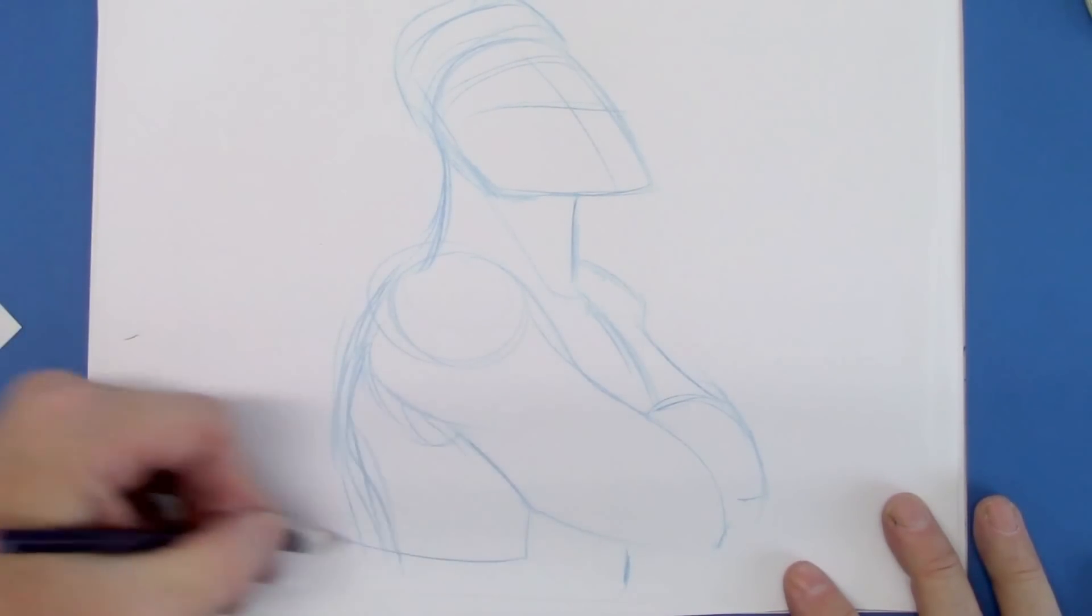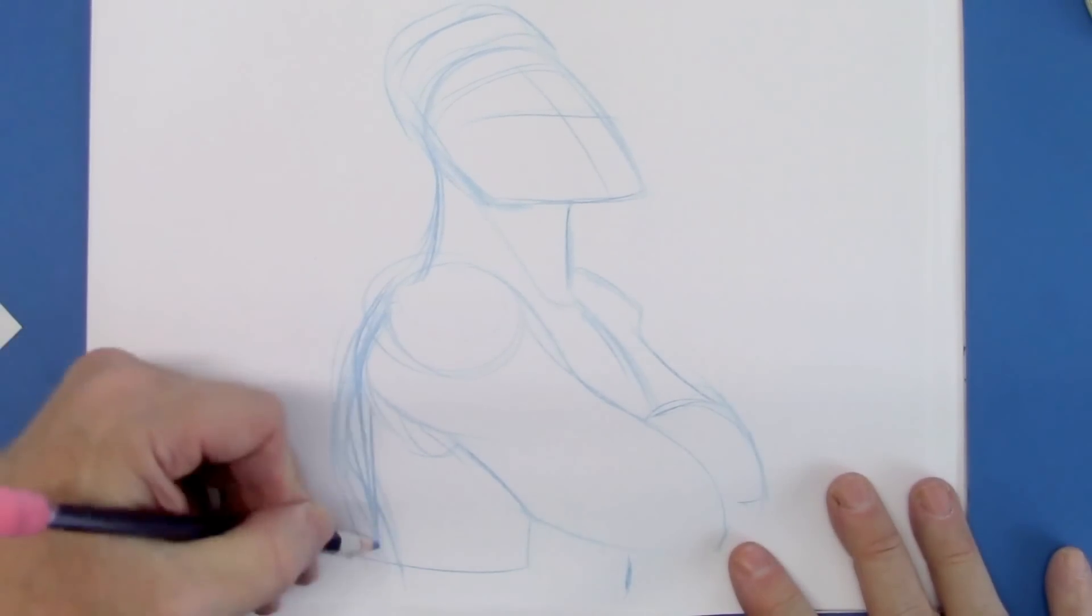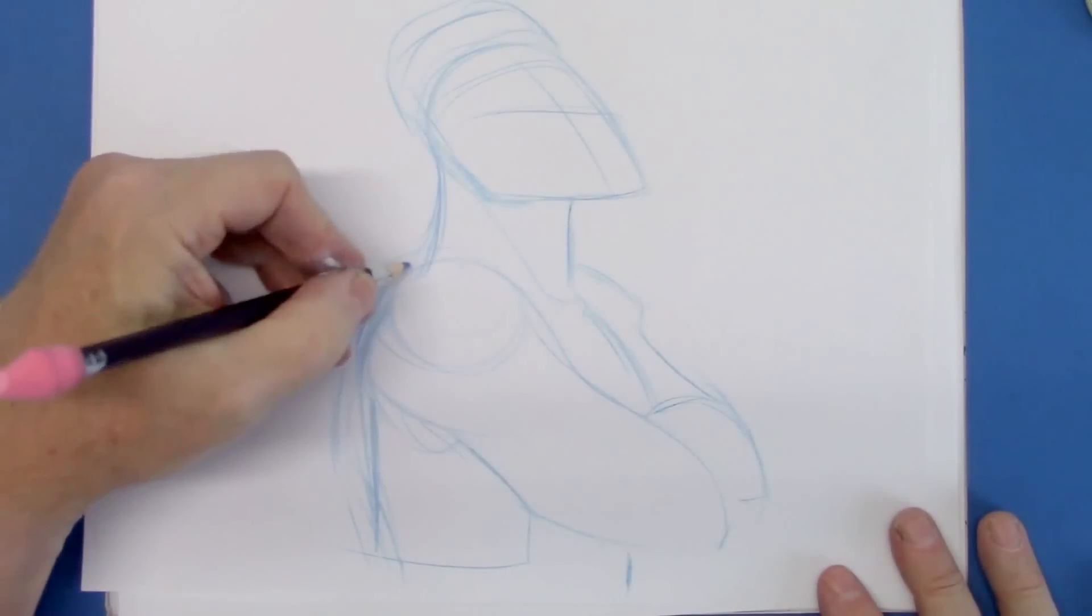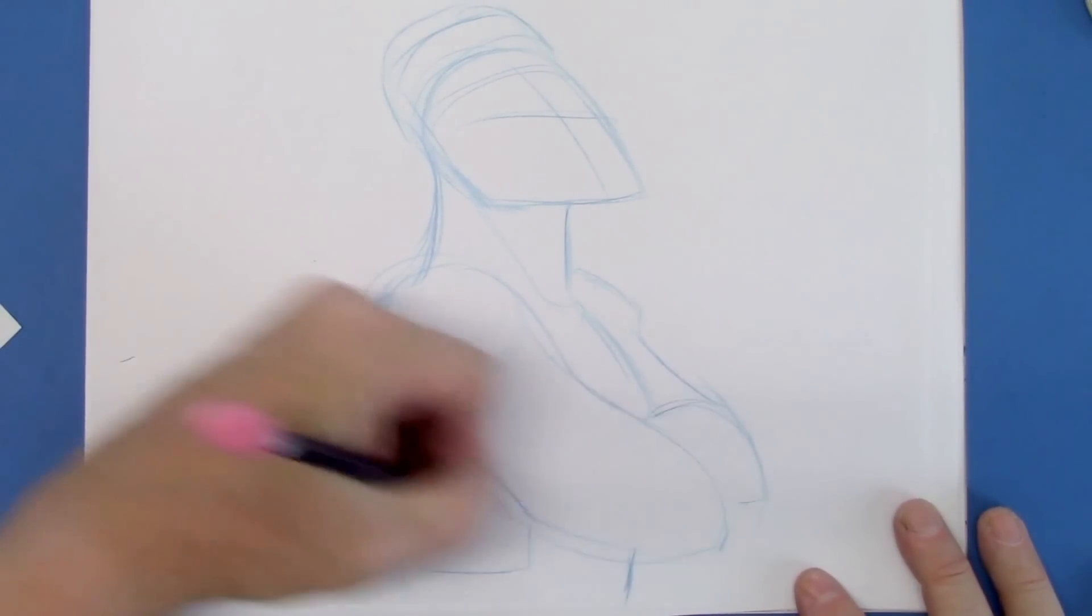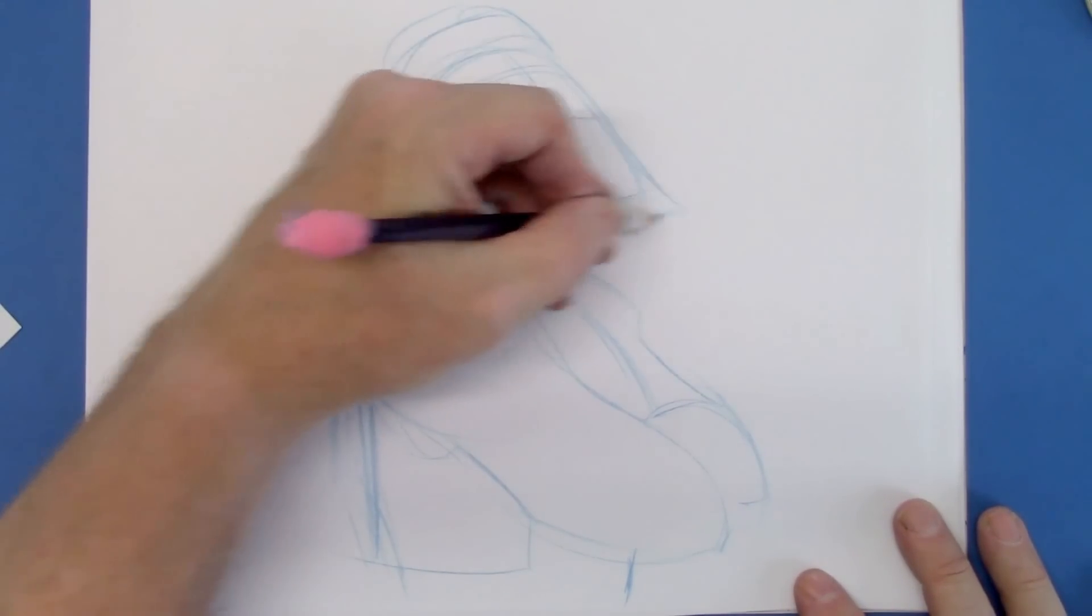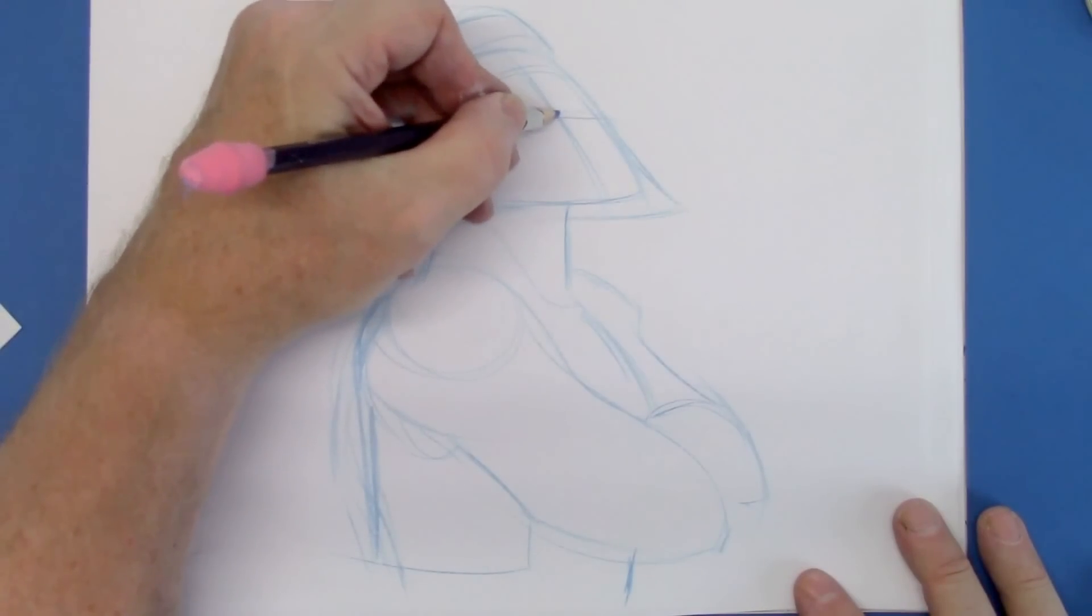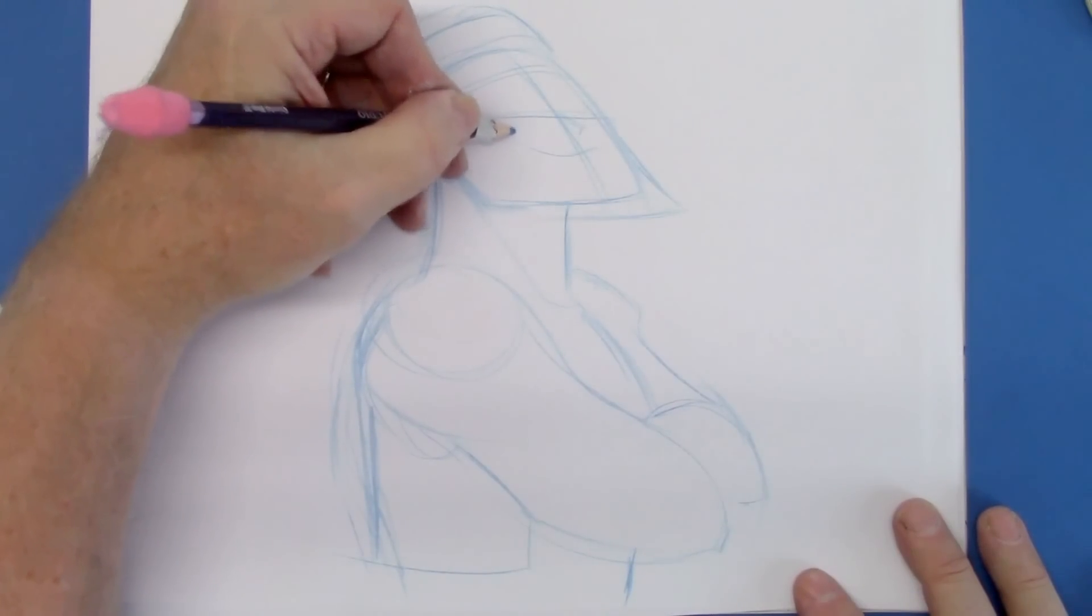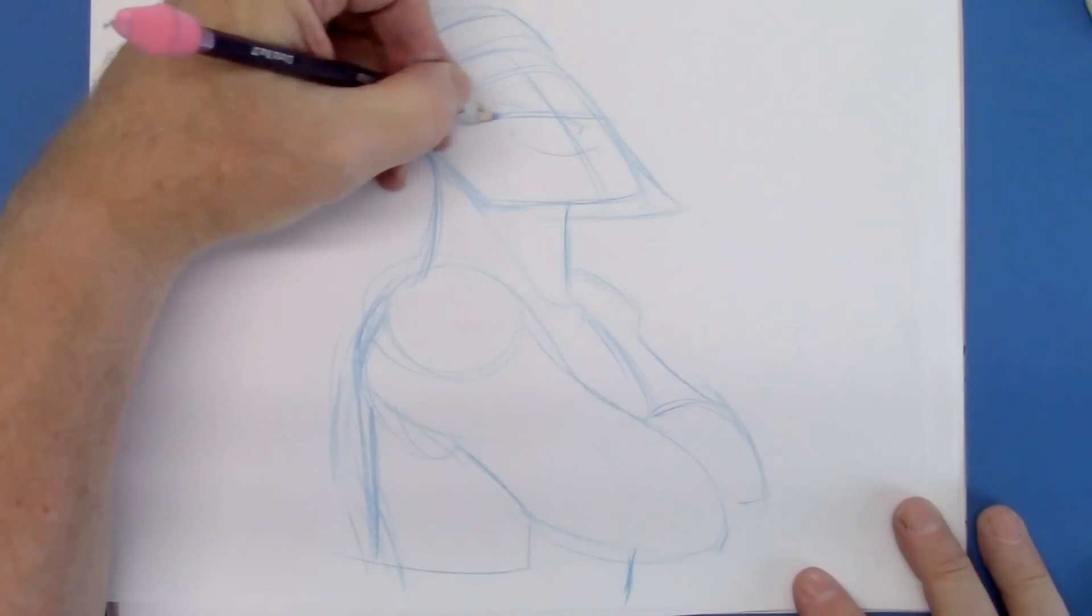He's going to have a vest on. And we're just being very sketchy at this point, just getting the correct positioning. I'm going to give him a beard. We're just going to go a little further off the face. Angle that nose and give him a kind of a knowing look.